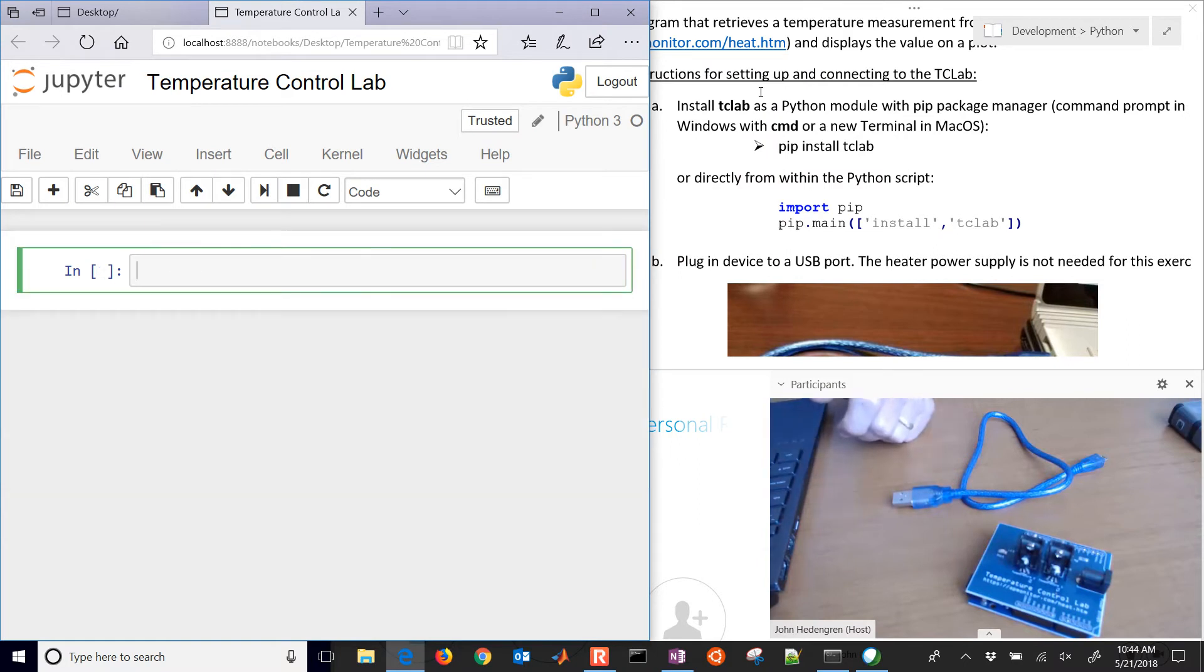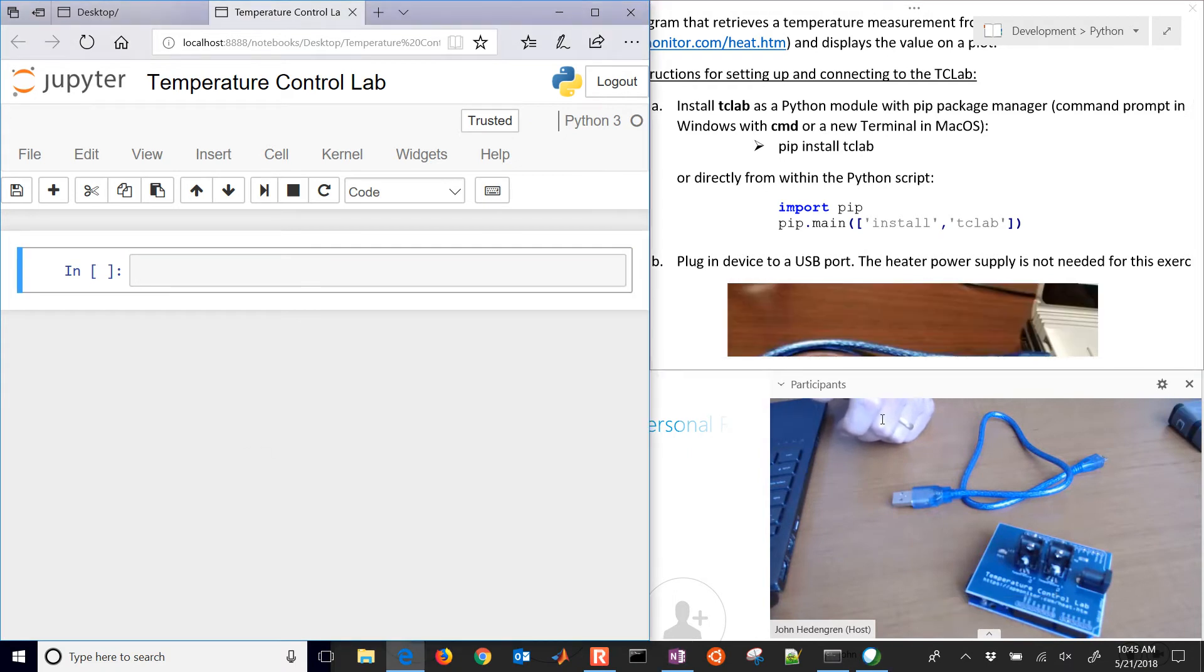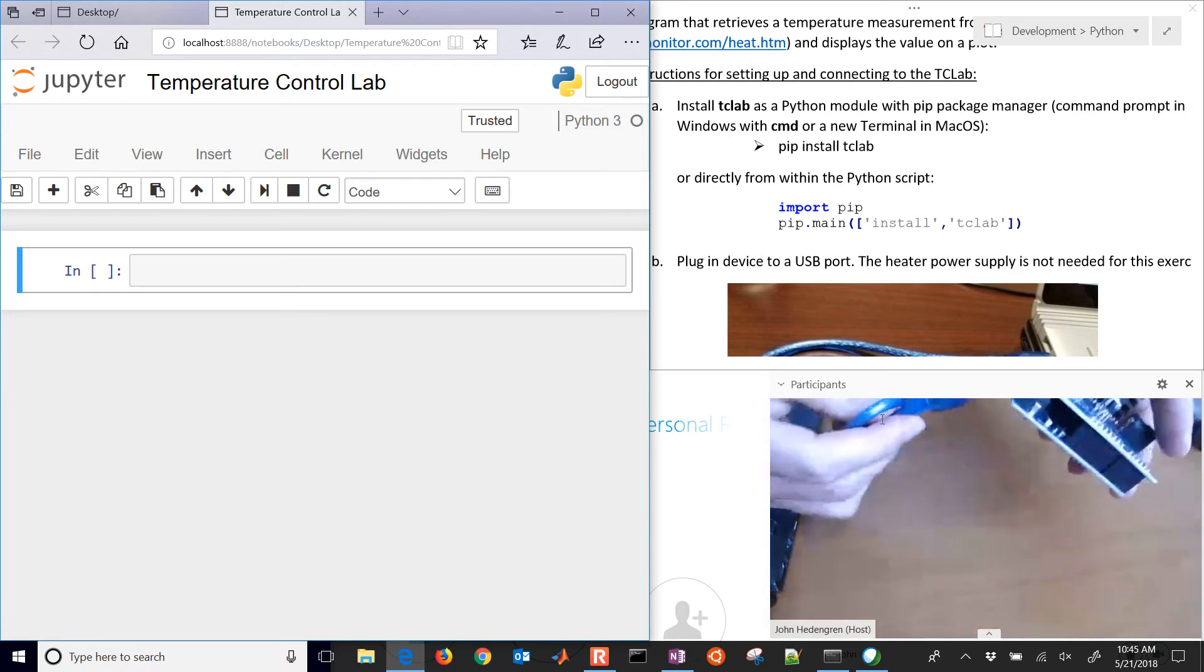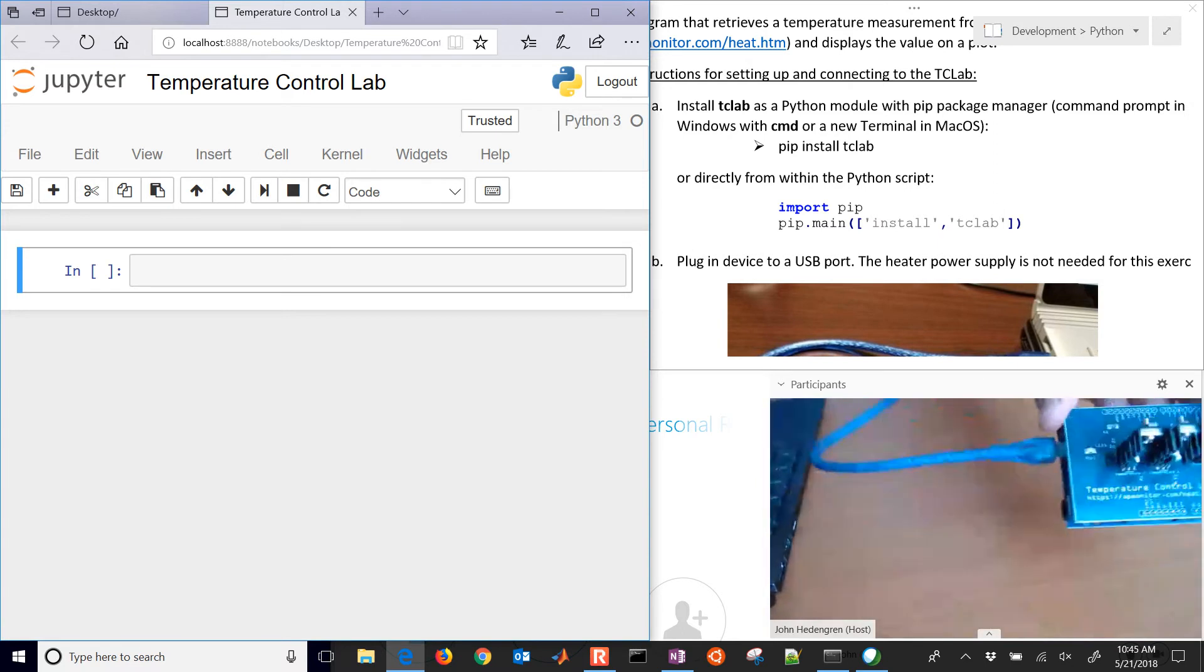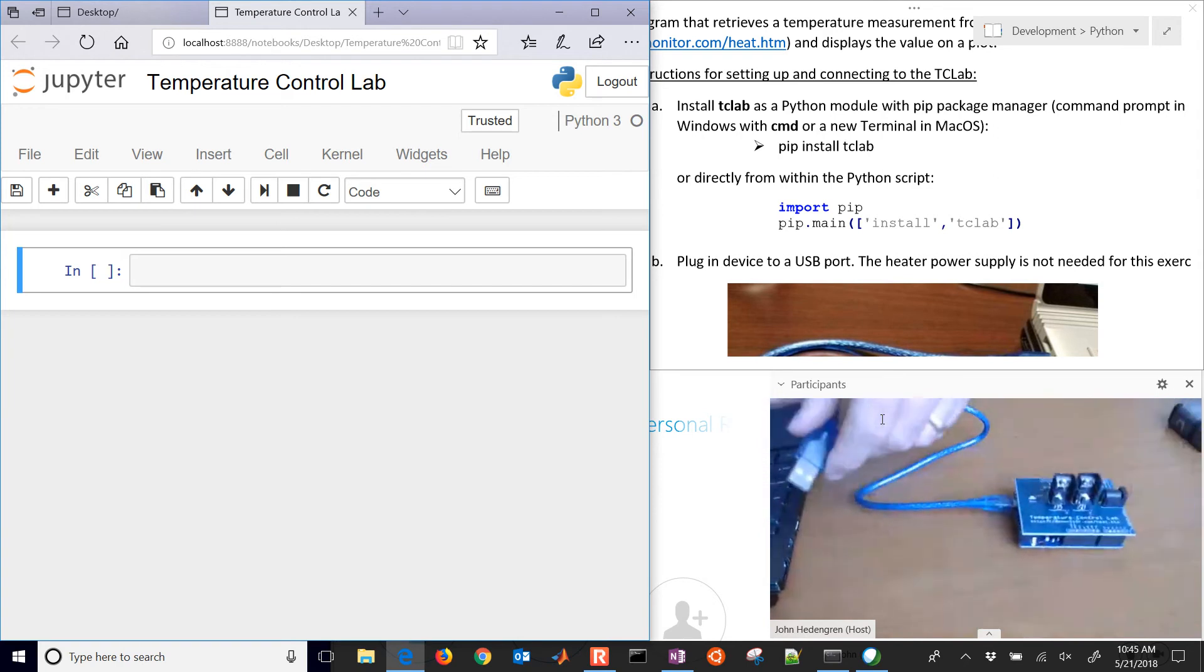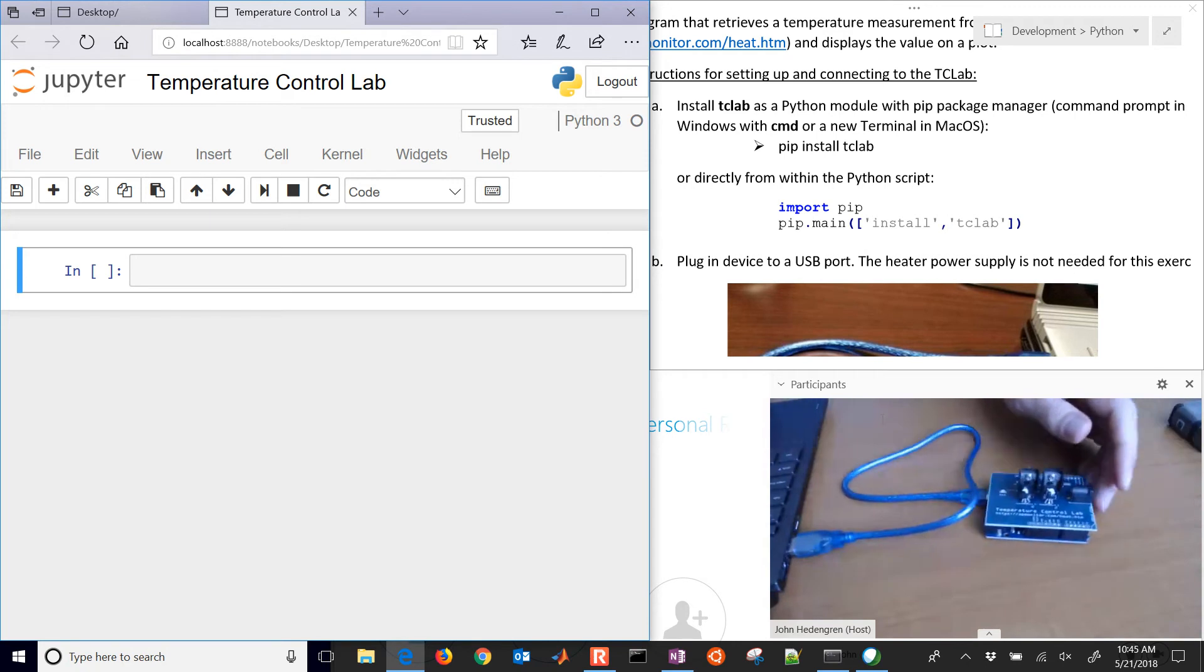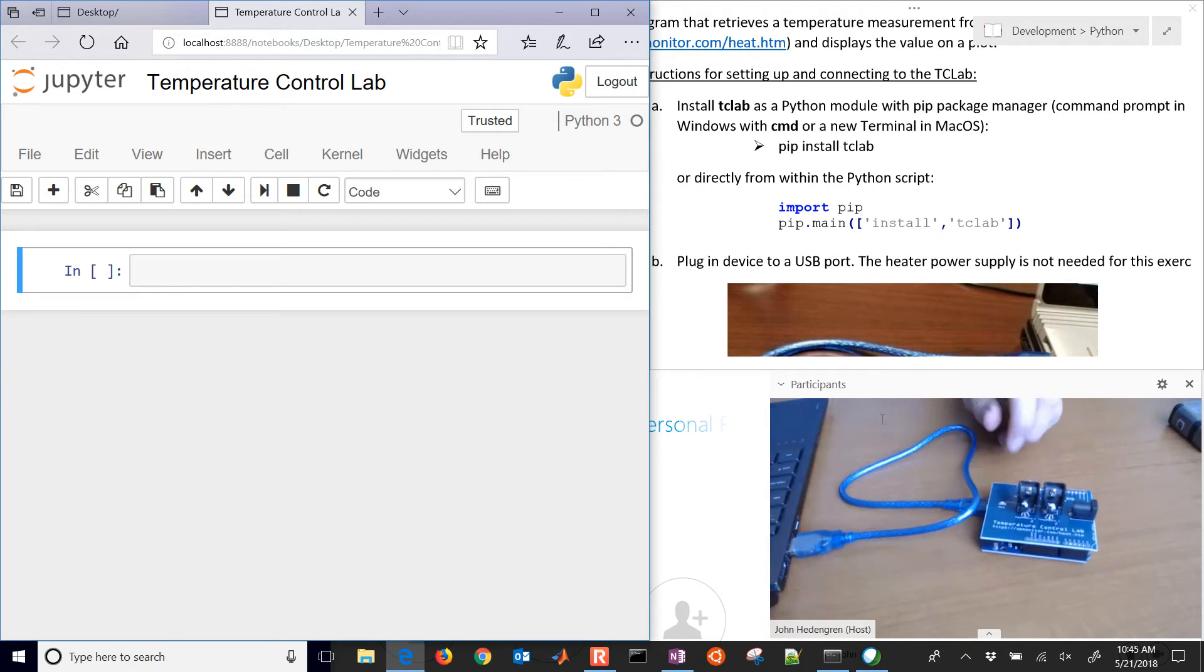Once that's installed we want to connect this to the computer. I'll connect this USB on one side and then on the computer I'll connect it to a USB port right here. What we want to watch right here is the LED that we're going to flash as a first exercise.